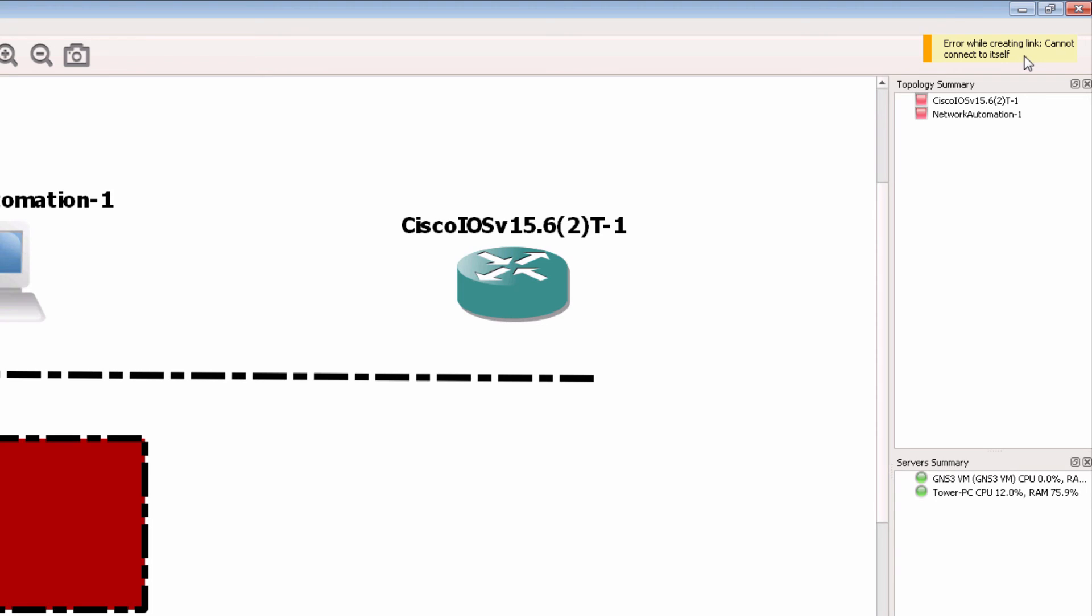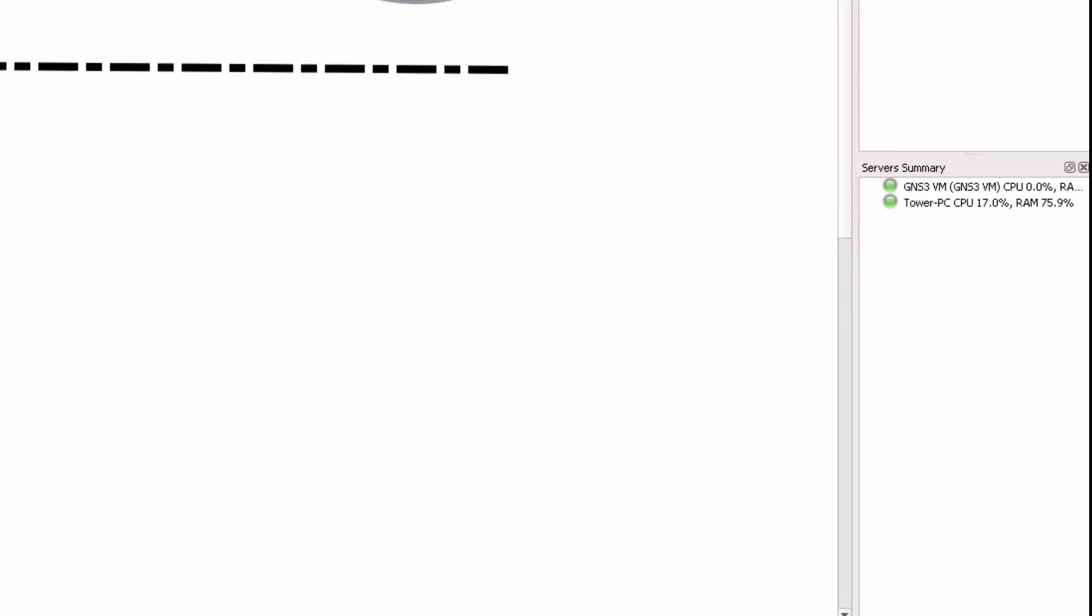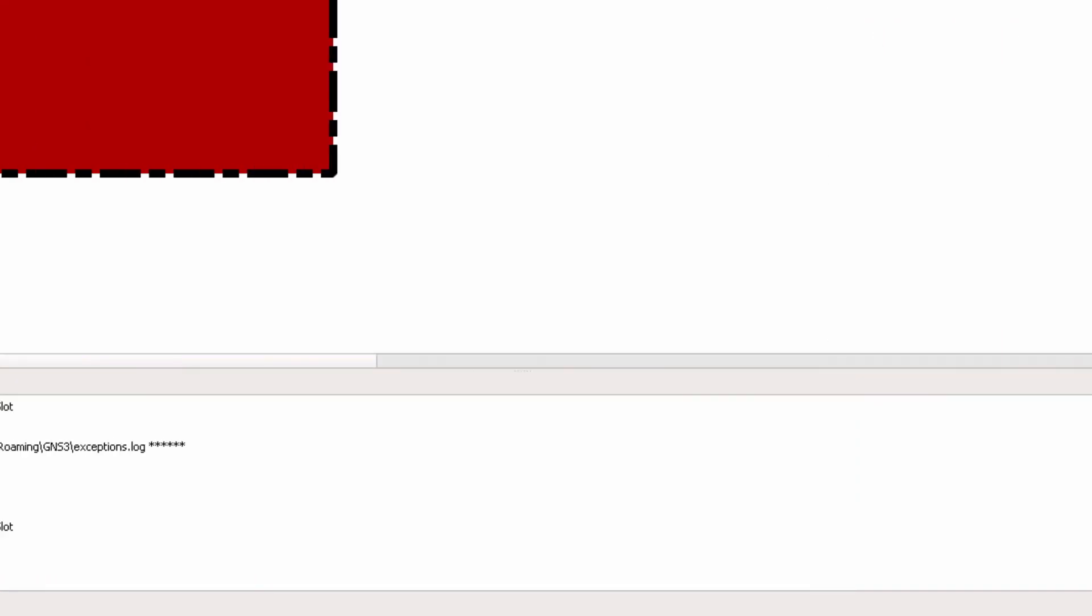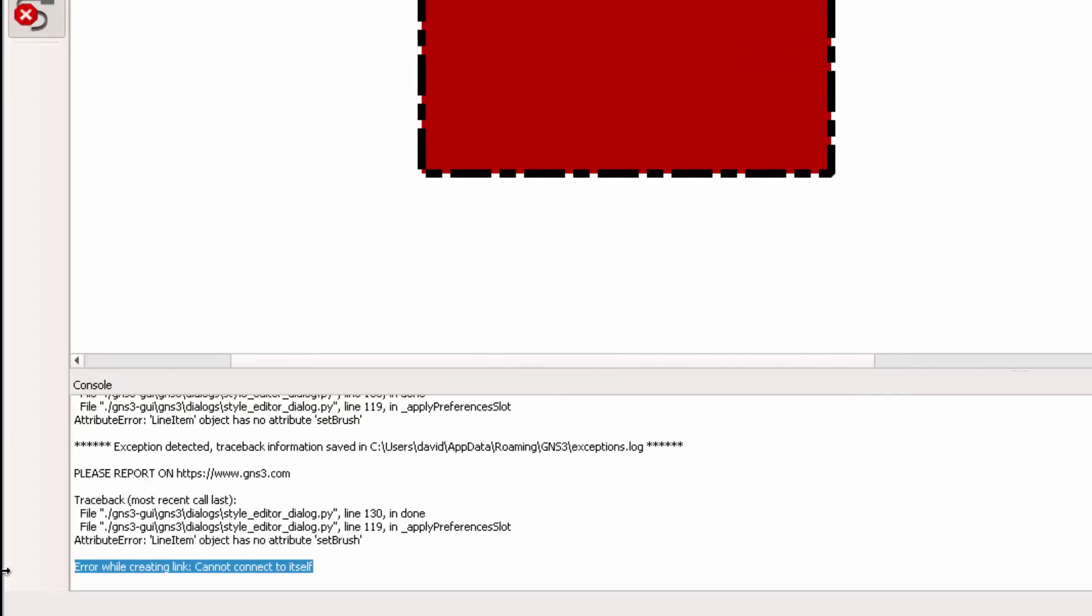It cannot connect it to itself. And in the bottom right here, I see one warning. When I click on it, the console is opened.